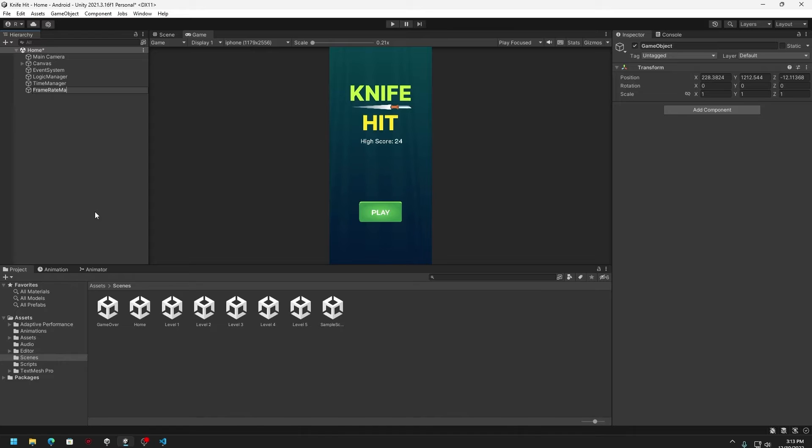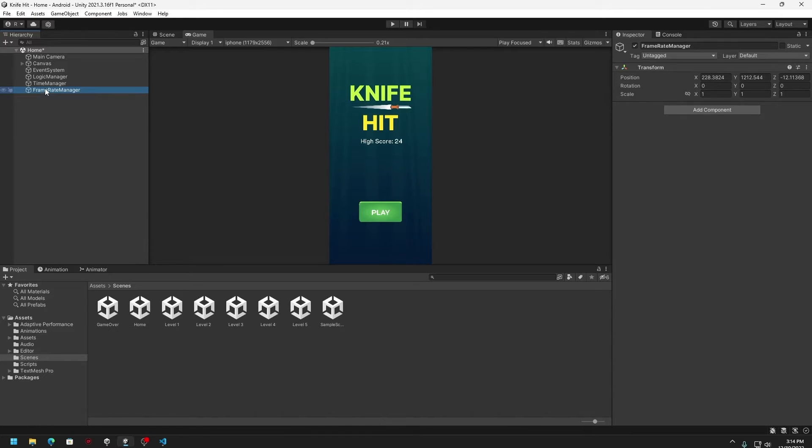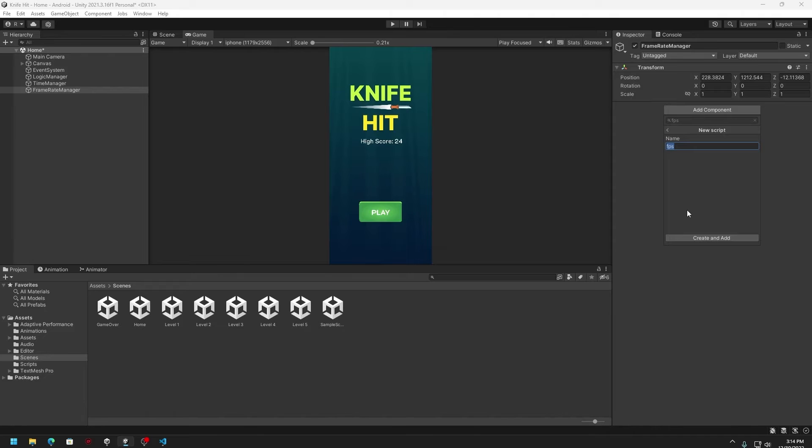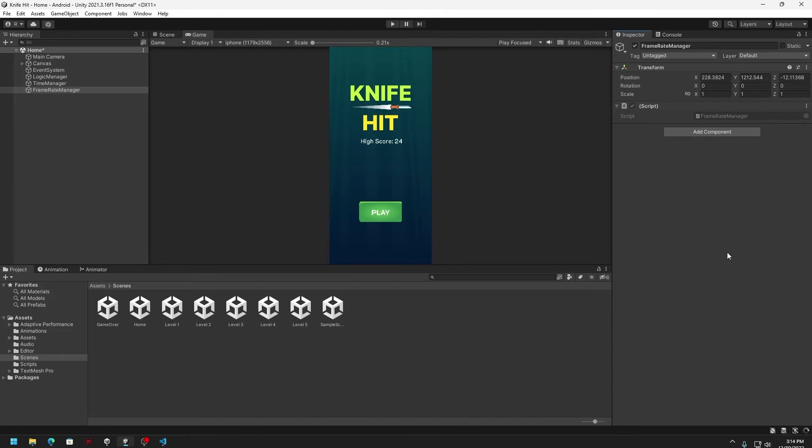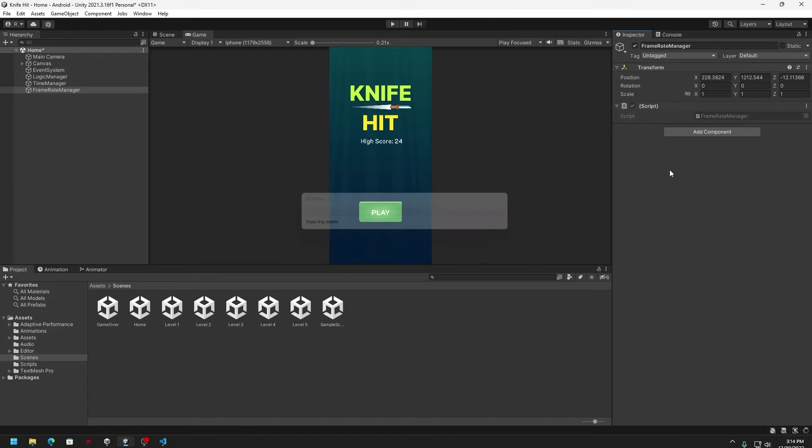Once that is done, you just click on it and then you can click on Add Component. Here you can click on New Script and then you can just write a name called frame rate manager and then create and add. So that will create a script and it will get attached to the empty game object called frame rate manager.